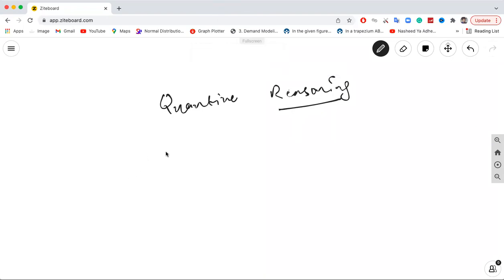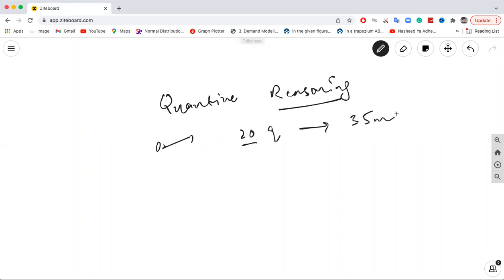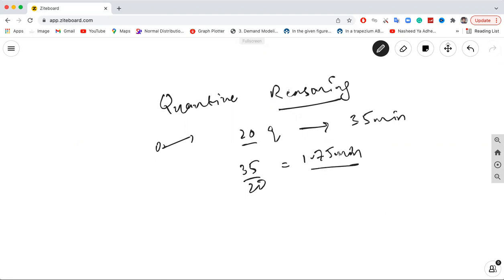In the quant section, we have 20 questions and 35 minutes for that section. The approximate maximum time we could give to one question is around 1.75 minutes. But this doesn't mean we should give 1.75 minutes to every question. There are some questions — we'll discuss this further — based on the difficulty level: level 1, level 2, level 3, level 4, and level 5.